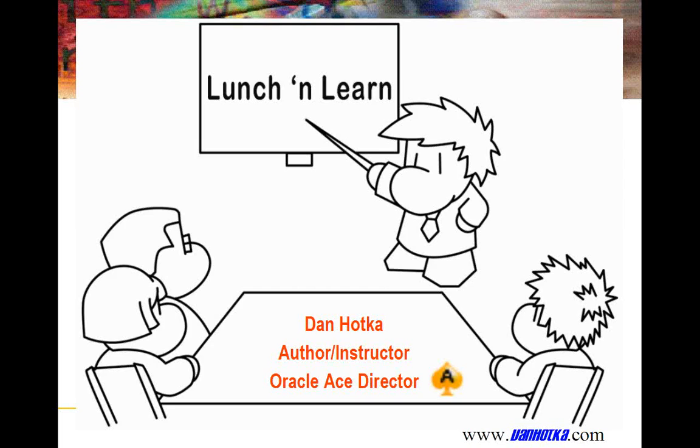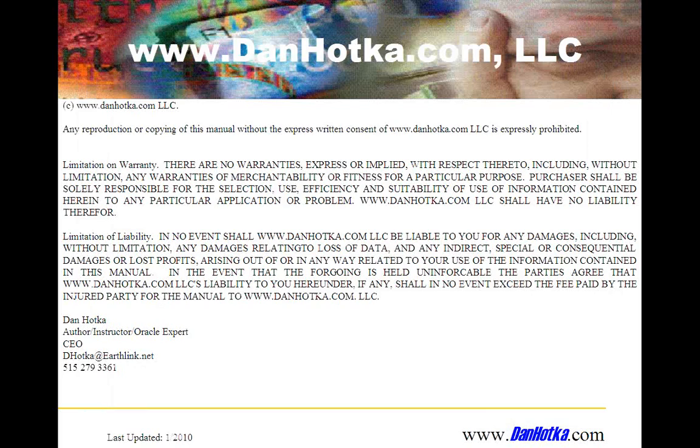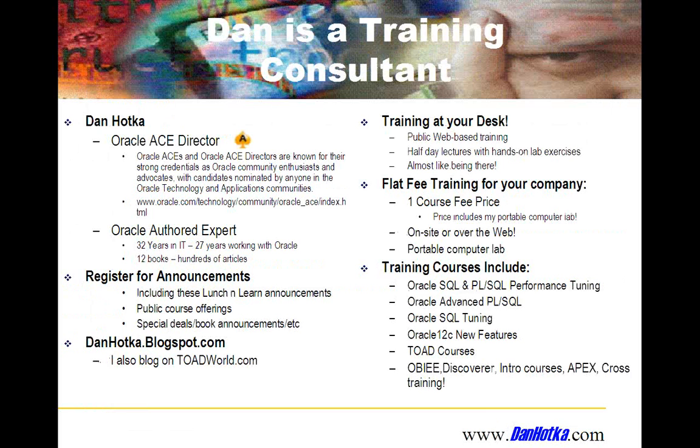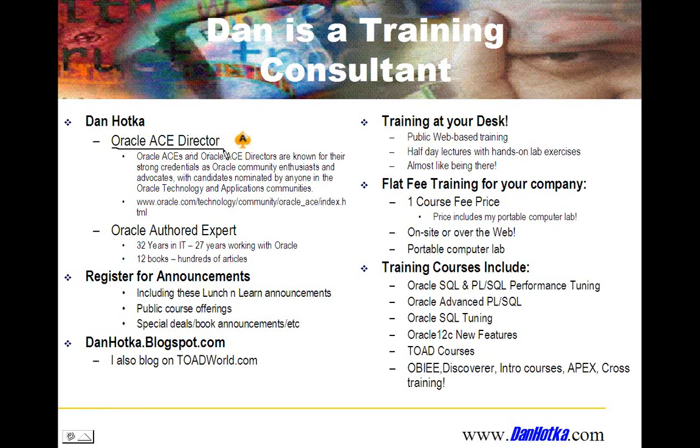Lunch and Learns are sponsored by yours truly, Dan Hotka, an Oracle ACE director. This is my way of sharing technology amongst the Oracle community. There's my short disclaimer. I am an Oracle ACE director. This is a cool title that Oracle gave to me several years ago now. One of our charters is to share technology amongst the masses. I like to do these Lunch and Learns.